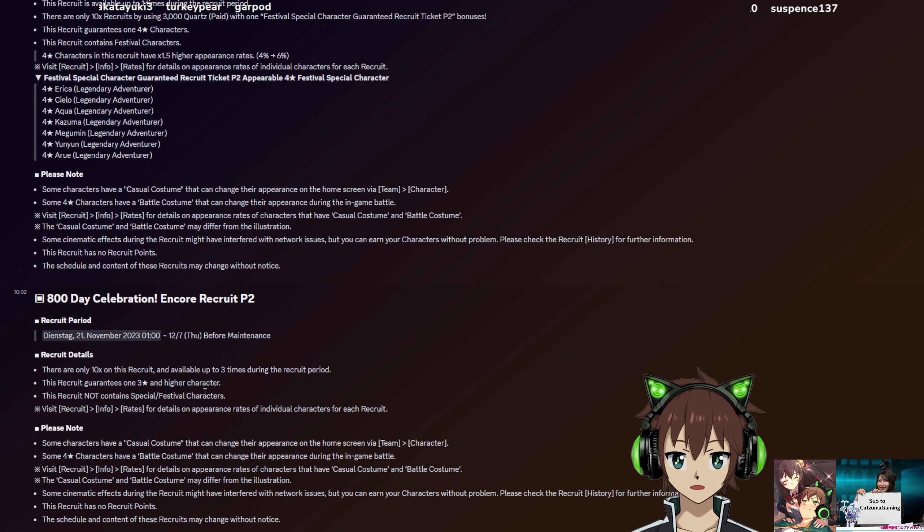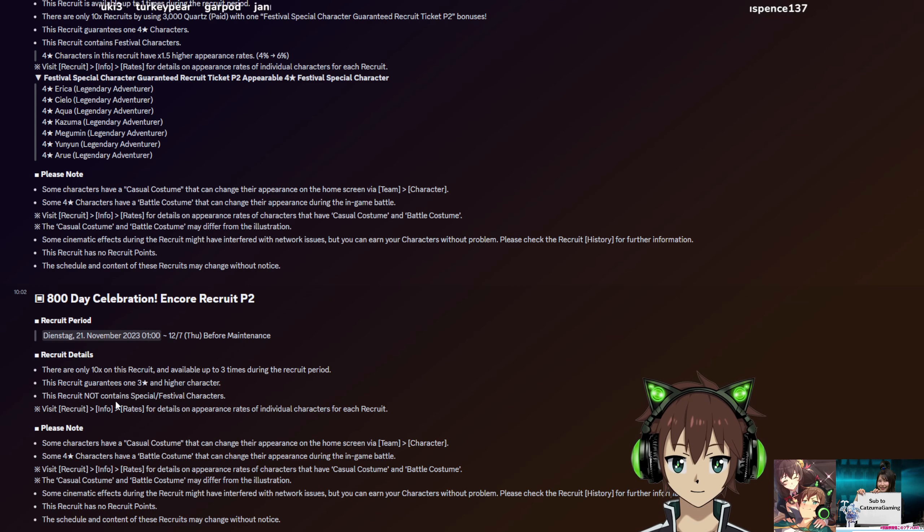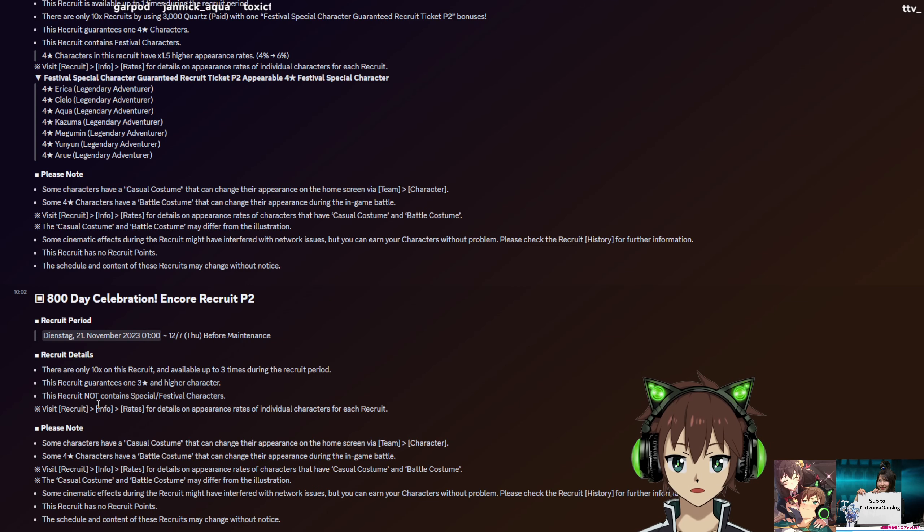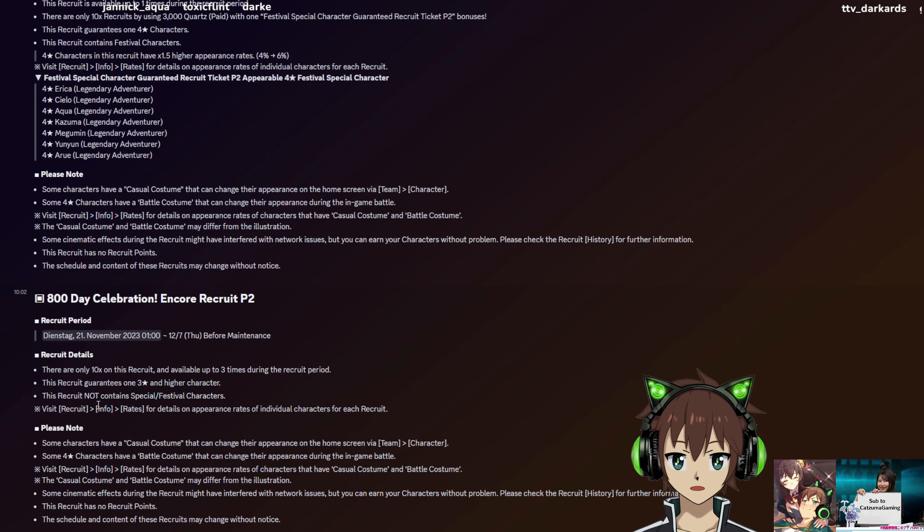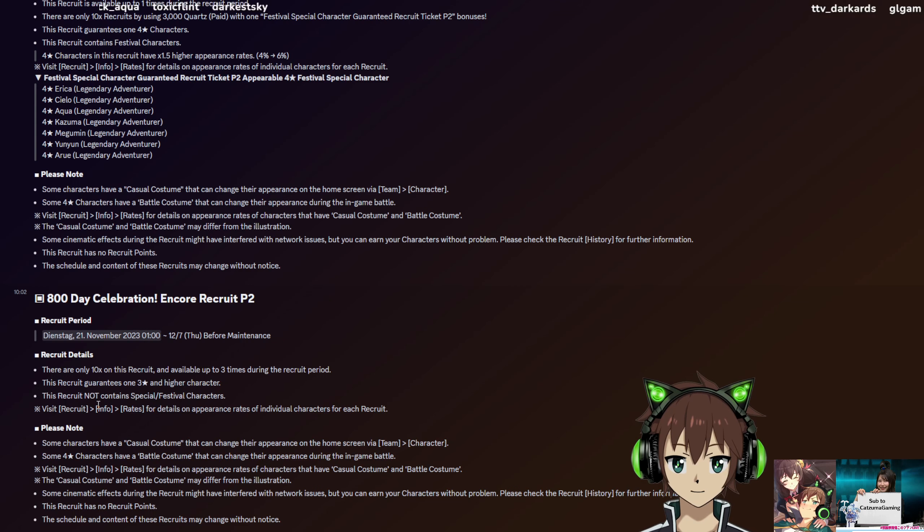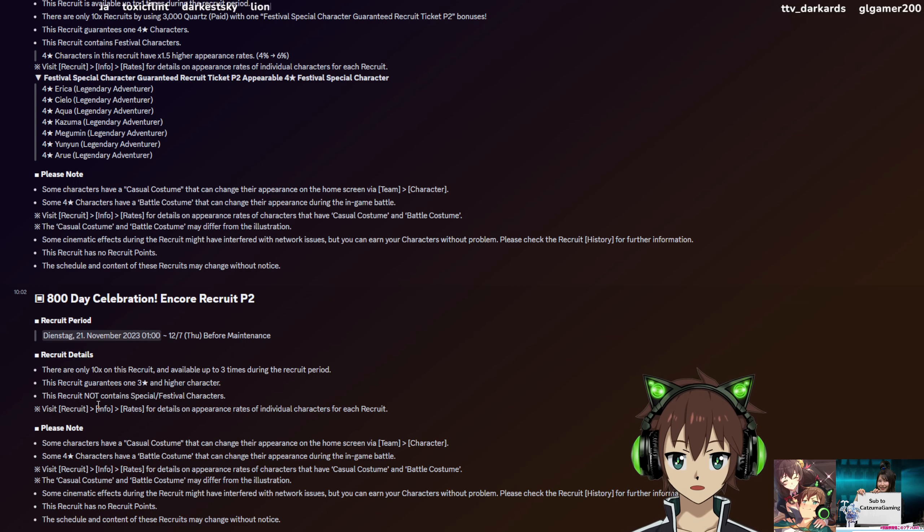That should be everything for this guide right now. If you have any questions on Twitch or YouTube chat, you can ask them right now. Otherwise, thank you guys so much for watching and see you all in the next one, bye bye.